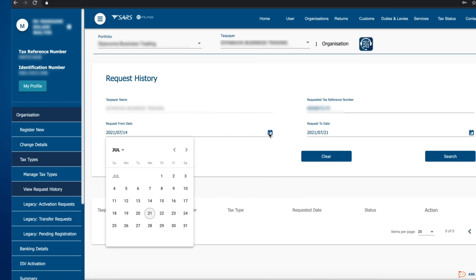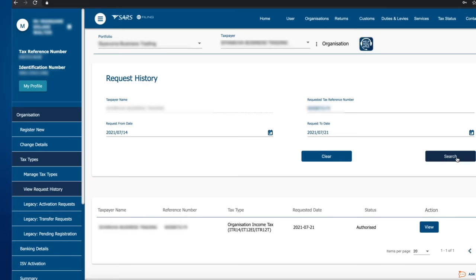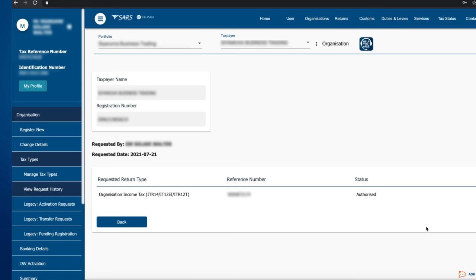Click the calendar icon and select the applicable dates of the tax type request. Type in the requested tax reference number and click Search. The status should be Authorized under the Status column. Click View for additional details regarding the tax type transfer request.